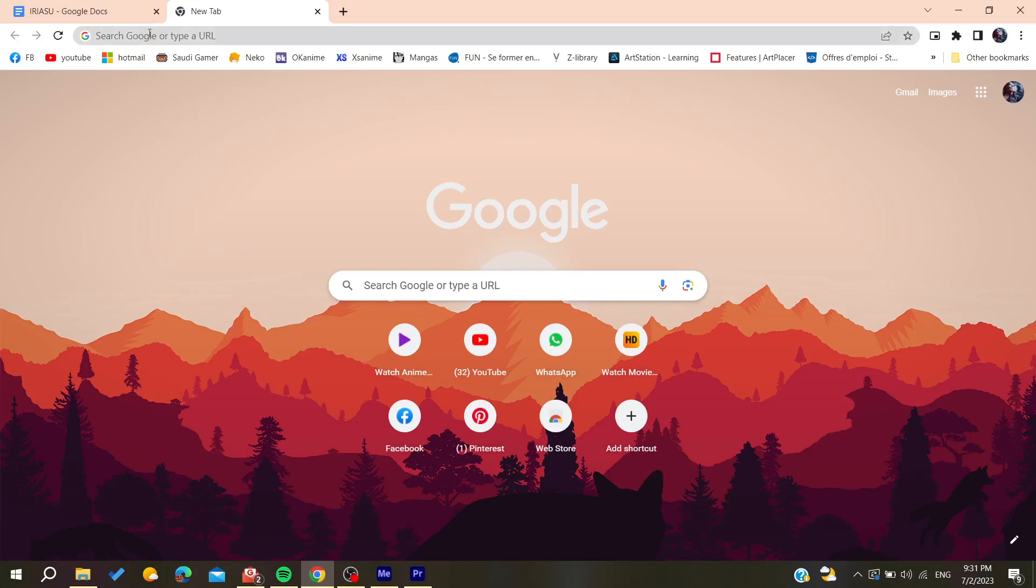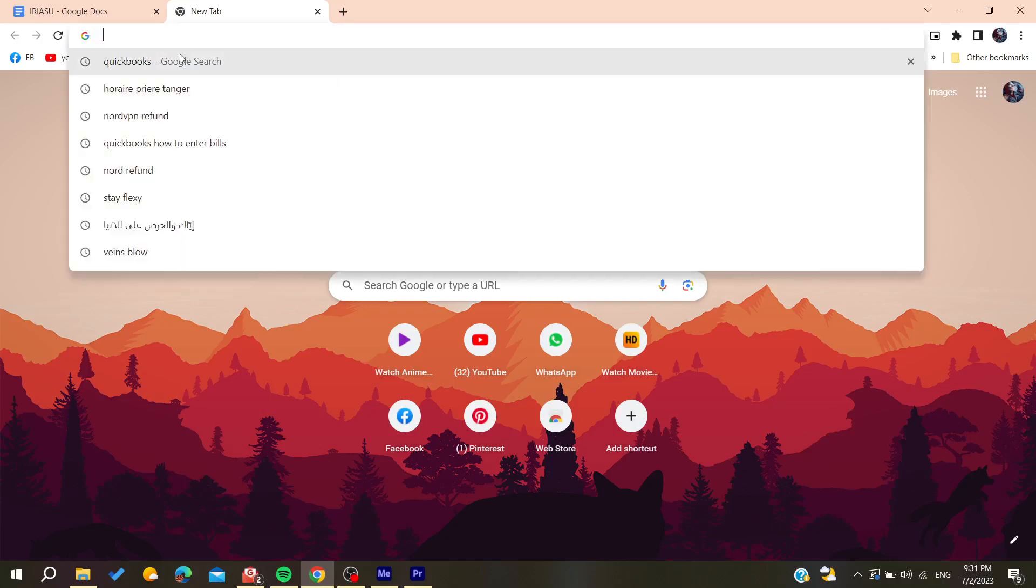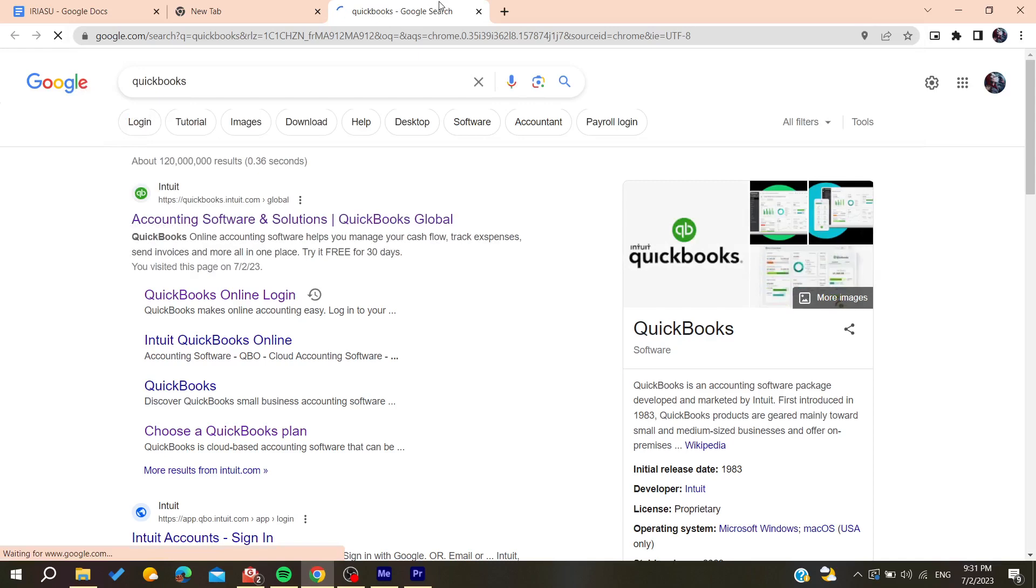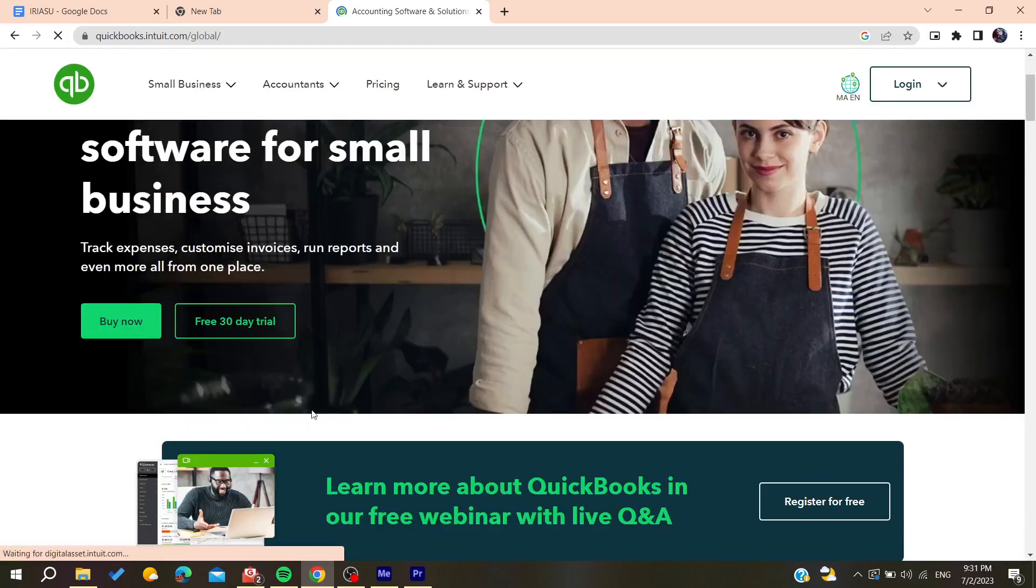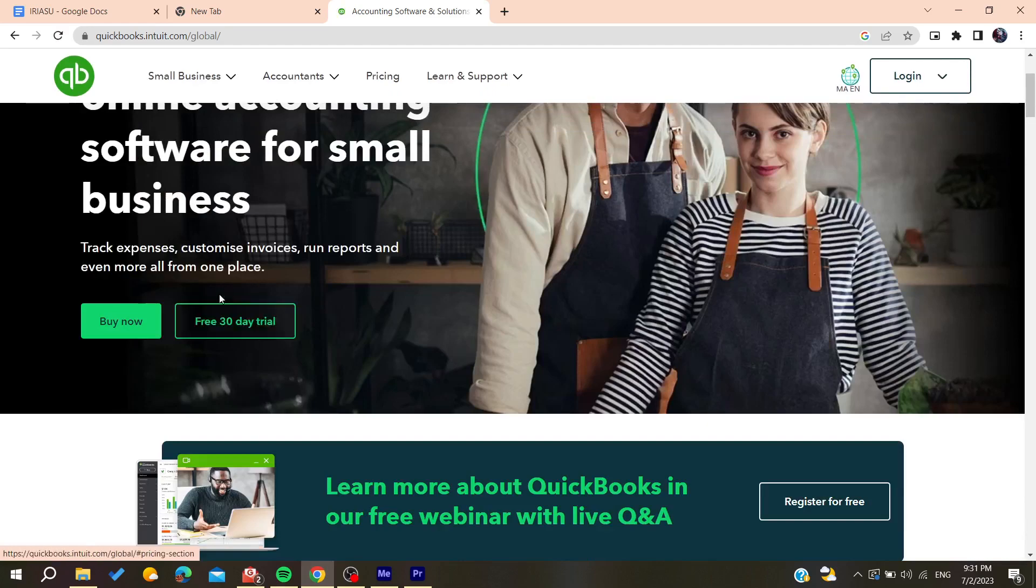Go to the URL section and search for QuickBooks. Click on the first link that you find. Now we are going to start this free 30 days trial or you can just buy the product.